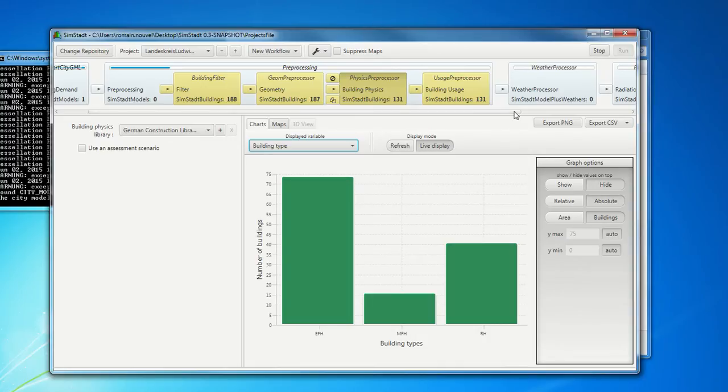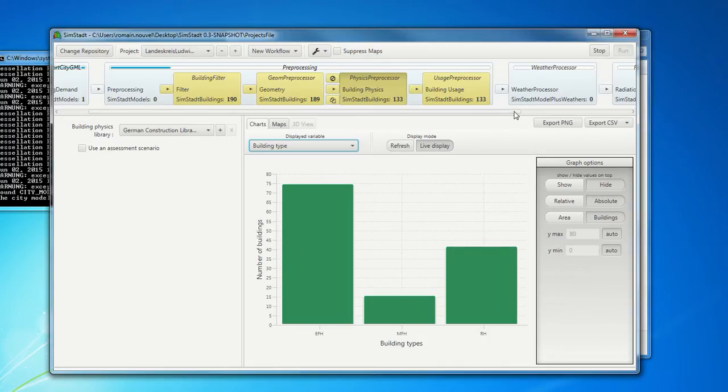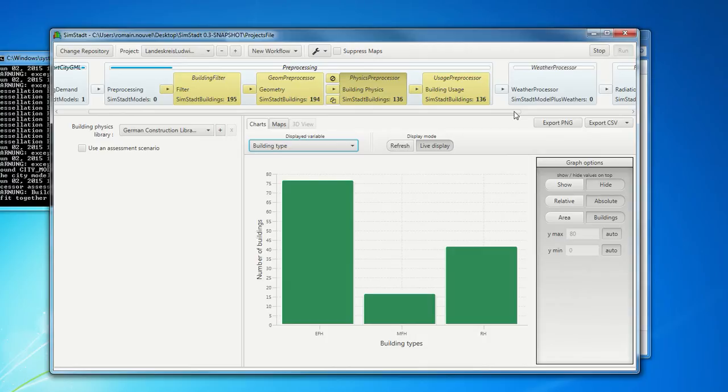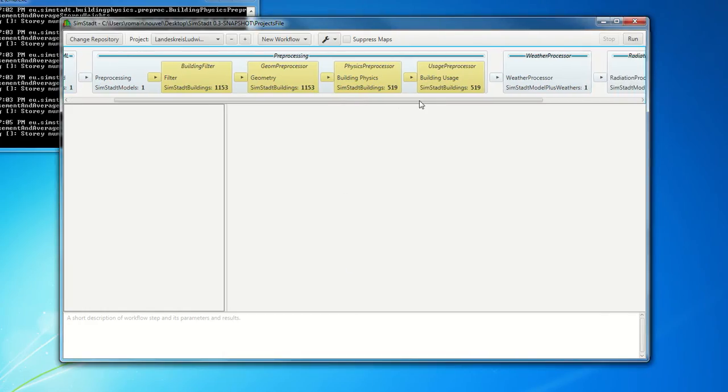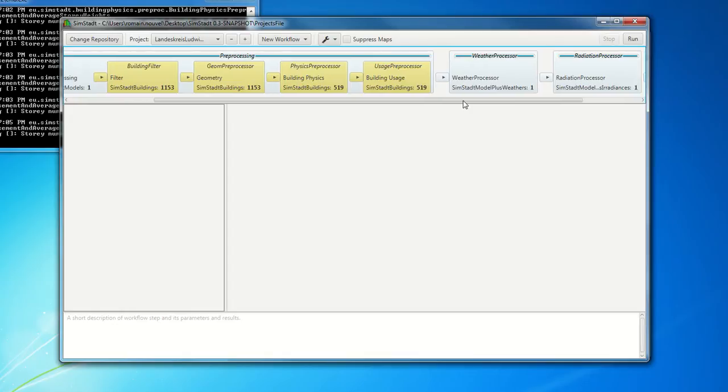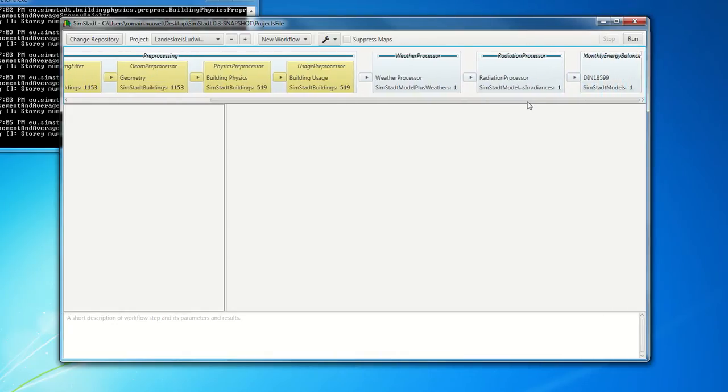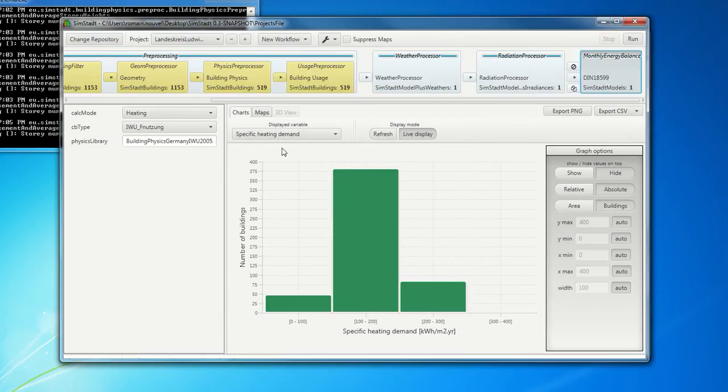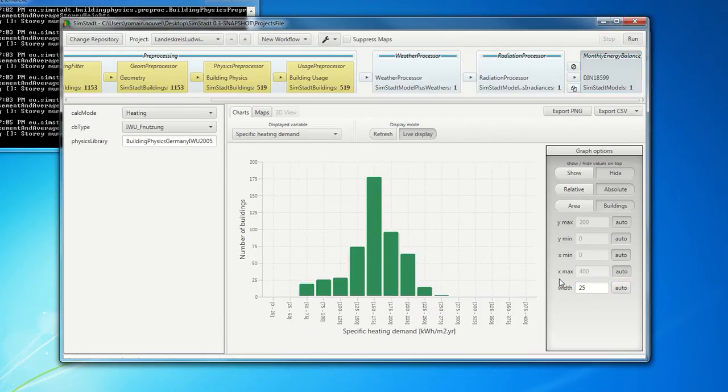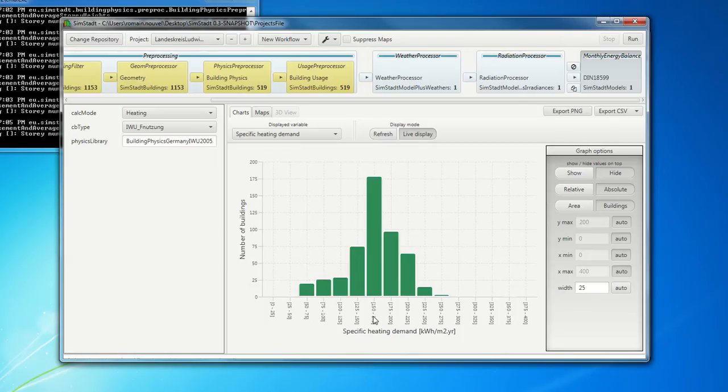So it takes quite a long time. Let's go quicker. So now the whole workflow is run. And we can see we have actually the different results in the last module. So here on histogram for the whole district. So we can see with a peak around 150 kWh per square meter per year of specific heating demand.